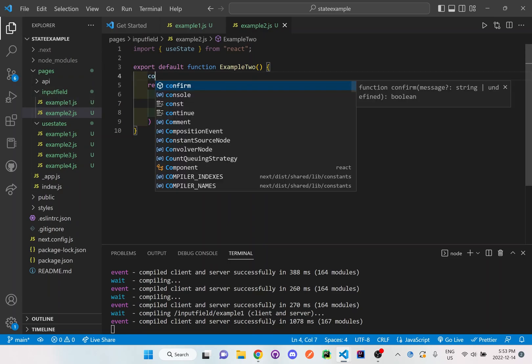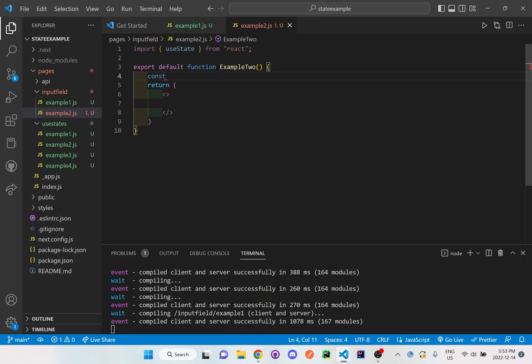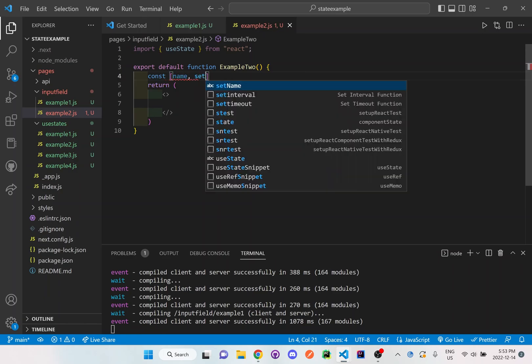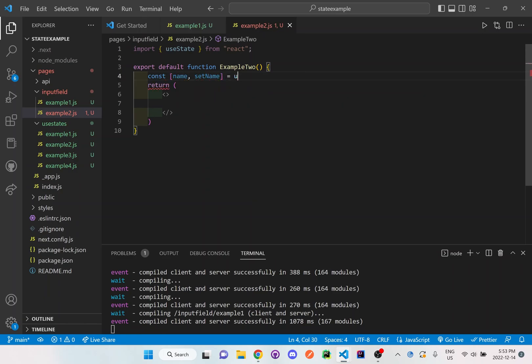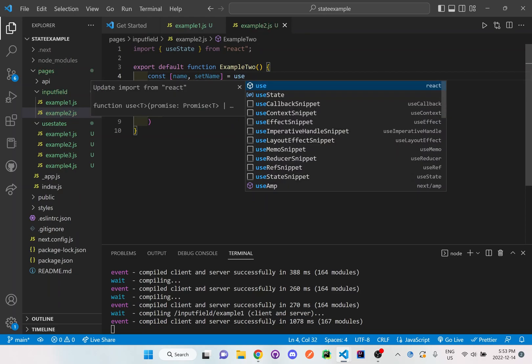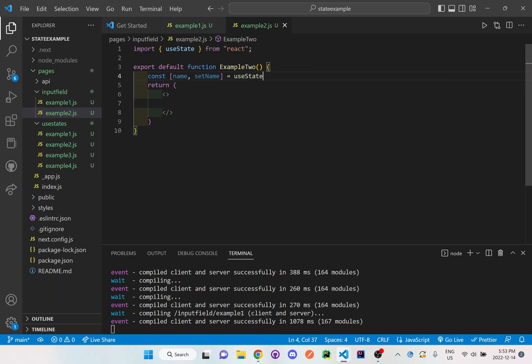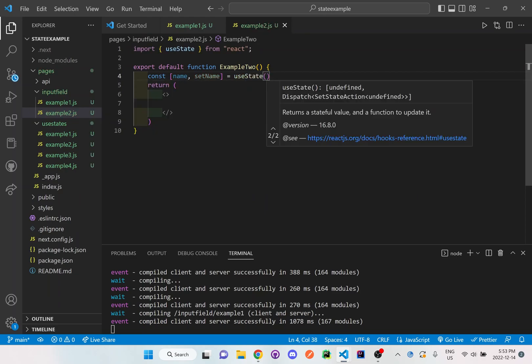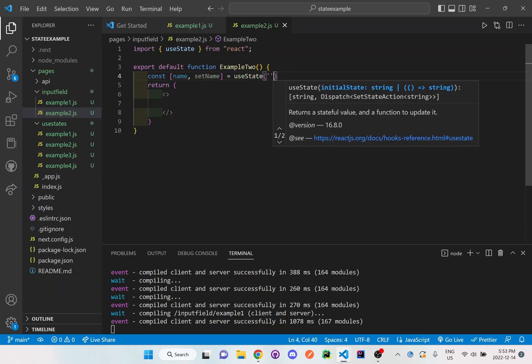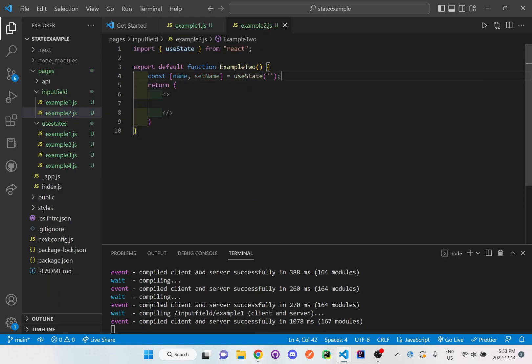And I'll just set up this useState right here with the name and set name is equal to useState. And I'm going to make this useState empty this time. So I don't want any type of text here. Actually what I'll do is I'll show you what I've done before and then I'll show you why it's not useful to enter in something here as a default, default name.